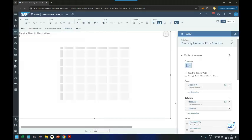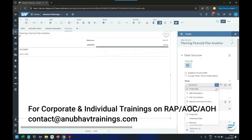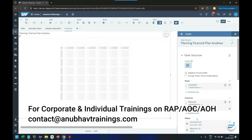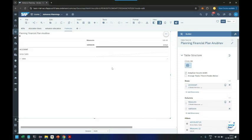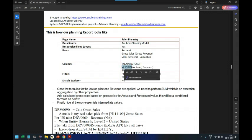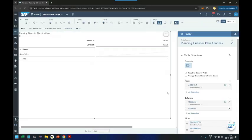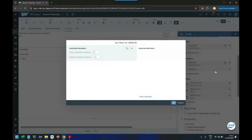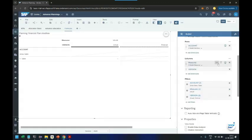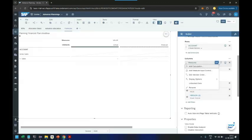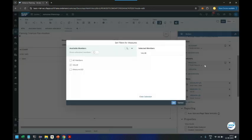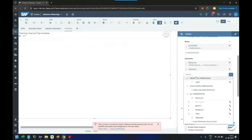These two account dimensions we use. We also show unbooked data on account dimension as we usually do. Then after that we are going to come back here to choose measure as US dollar, version as actual and forecast, and entity for all. So version as actual and forecast together, and we will add our measure as dollar only because it's a common currency.